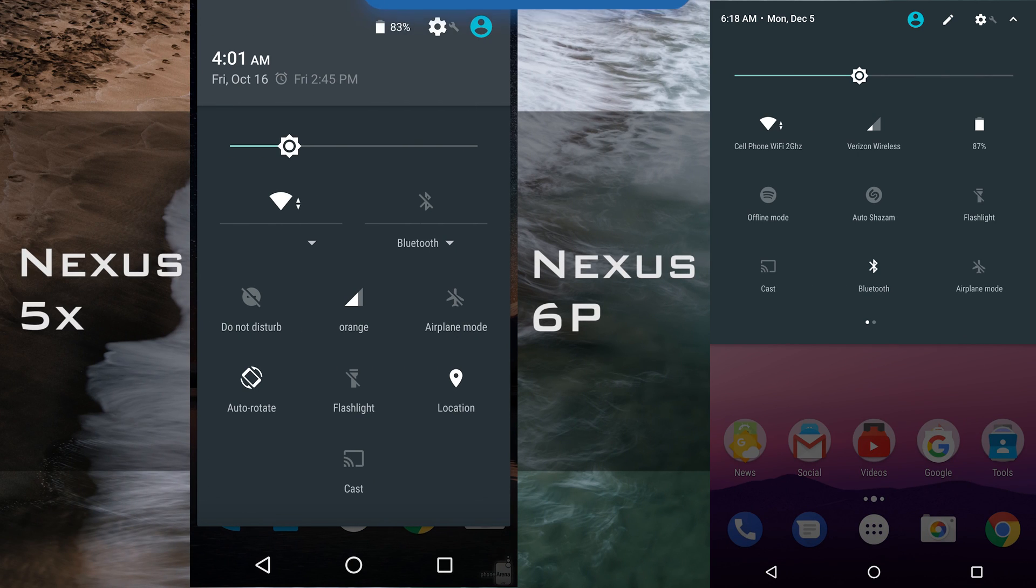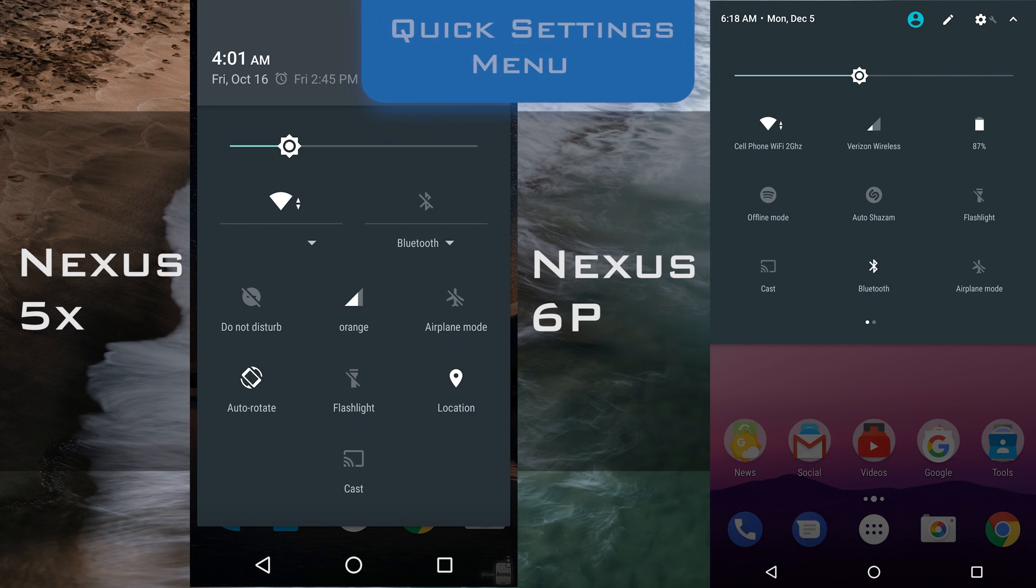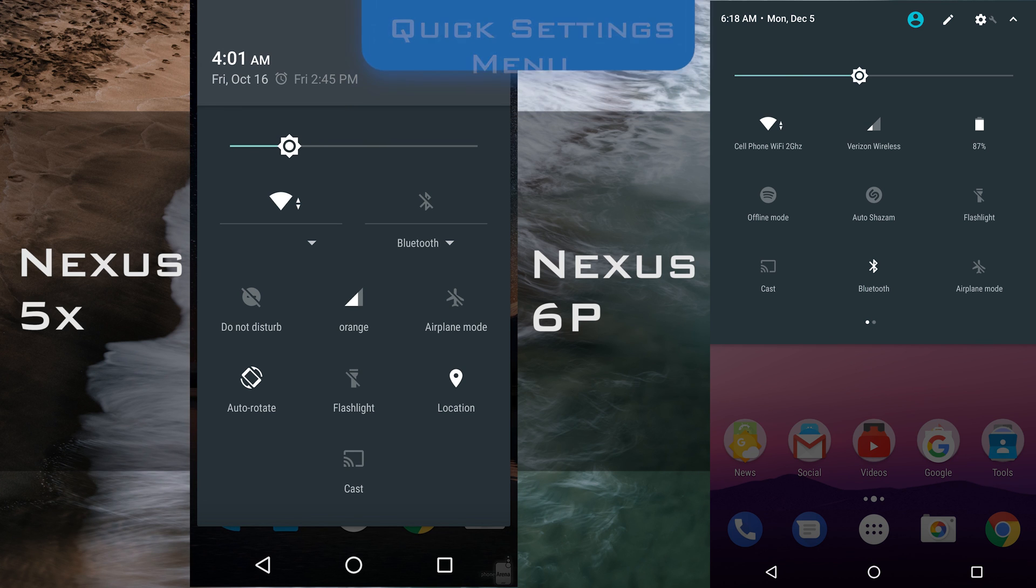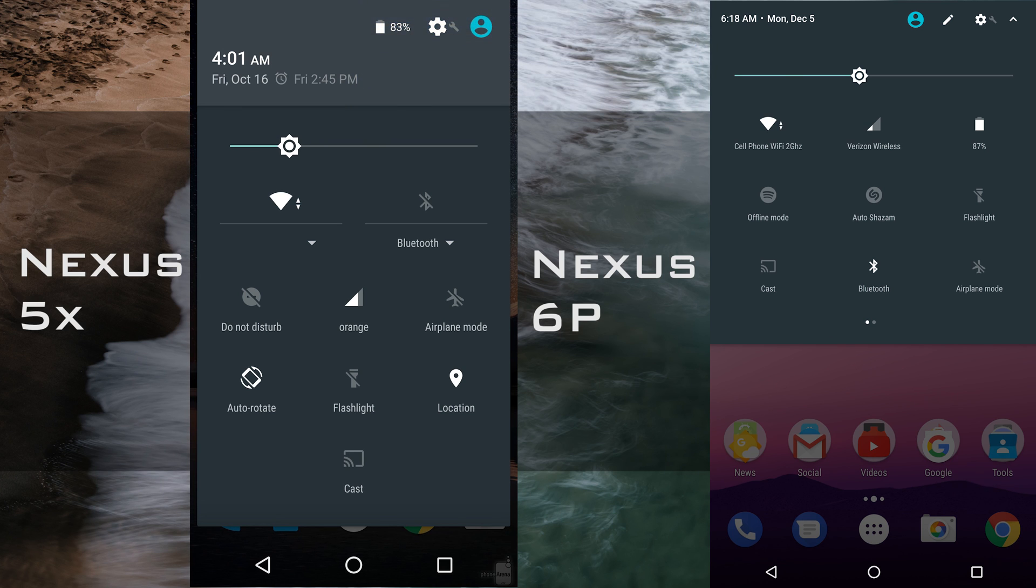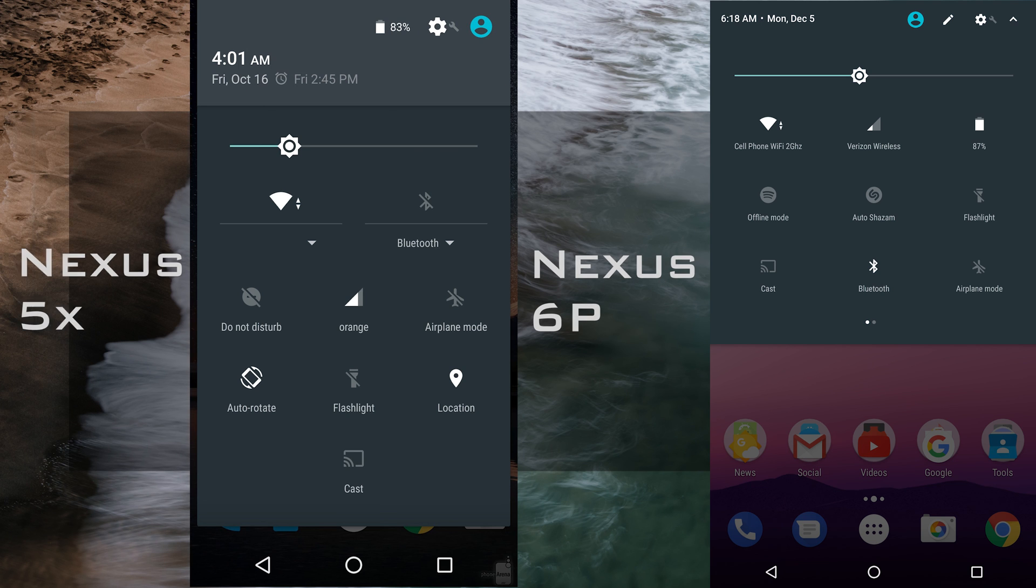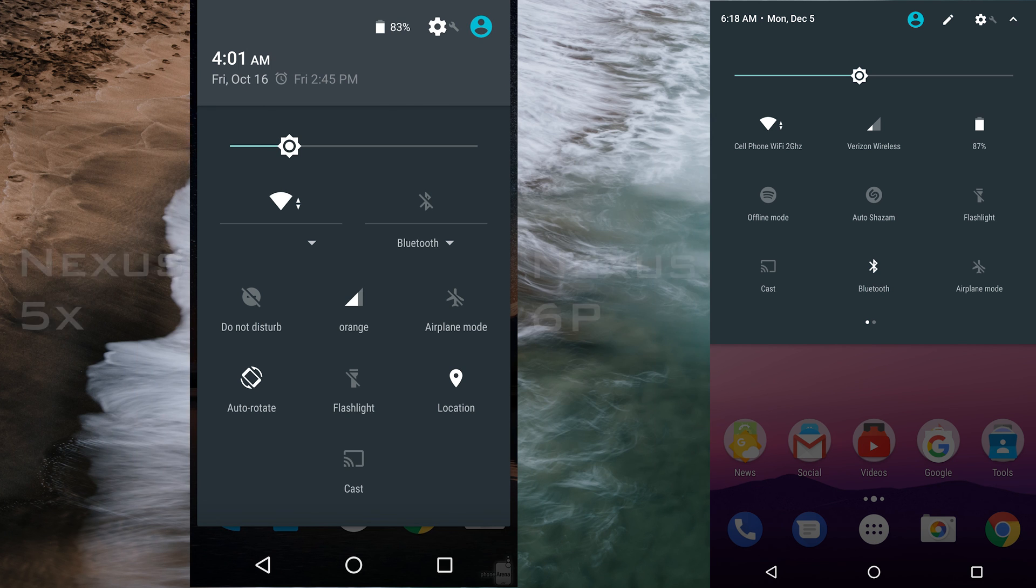Here you can see the differences between the quick settings menus on the Nexus 5X and the Nexus 6P. The Nexus 5X is on the left and is the one running on Android Marshmallow. The Nexus 6P is on the right and is the one running on Android Nougat.